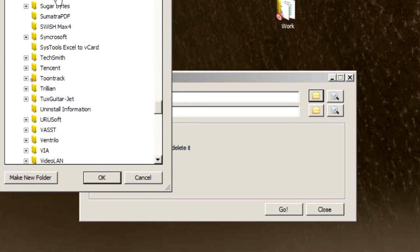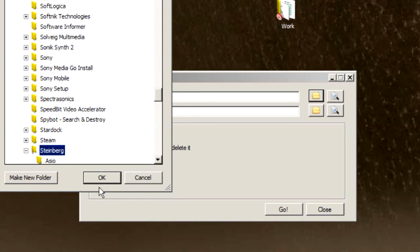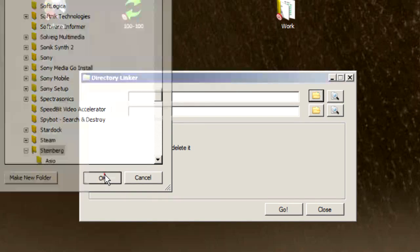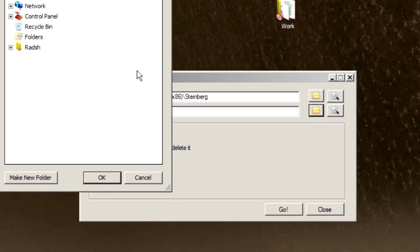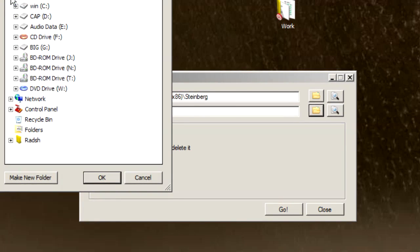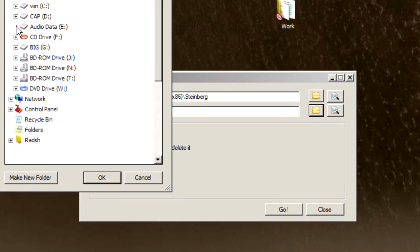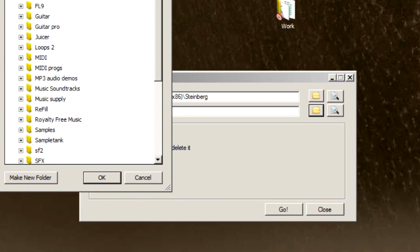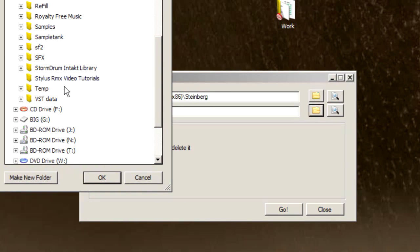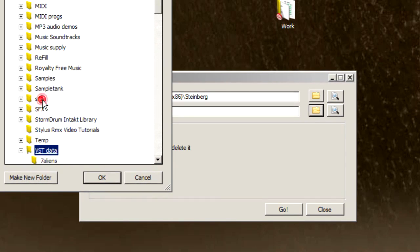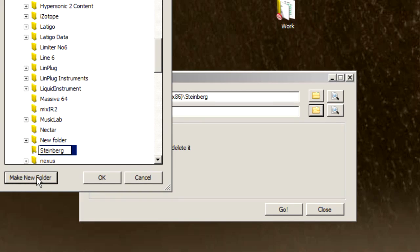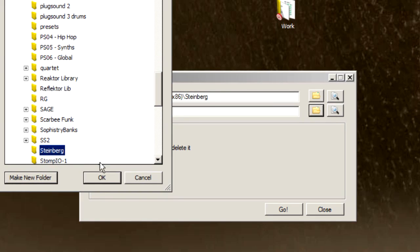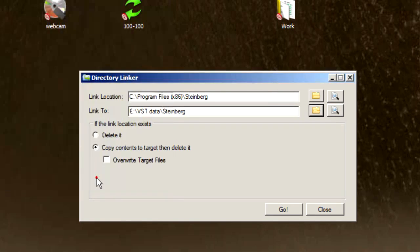There it is, Steinberg. Let's select it. And then 'Link to' - this is the destination of the folder that we want to keep. So let's move it here inside Audio Data, in this folder VST Data, and let's call it Steinberg. Let's type in the destination folder name and click OK.